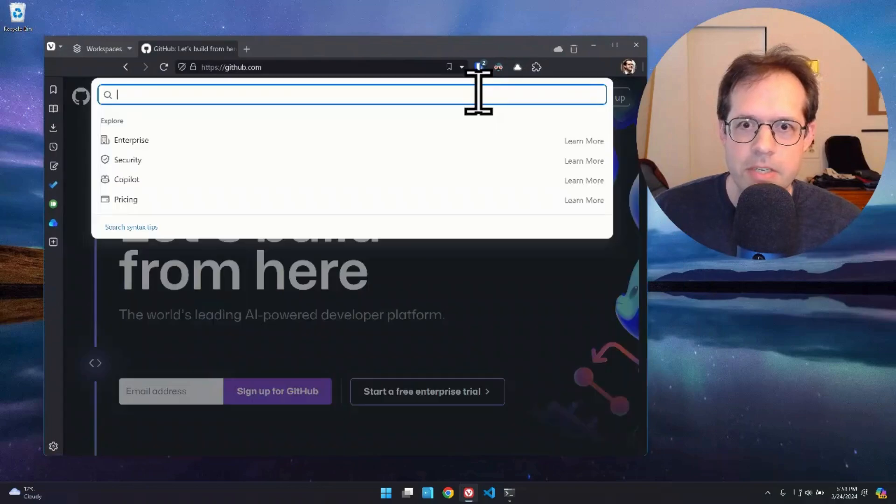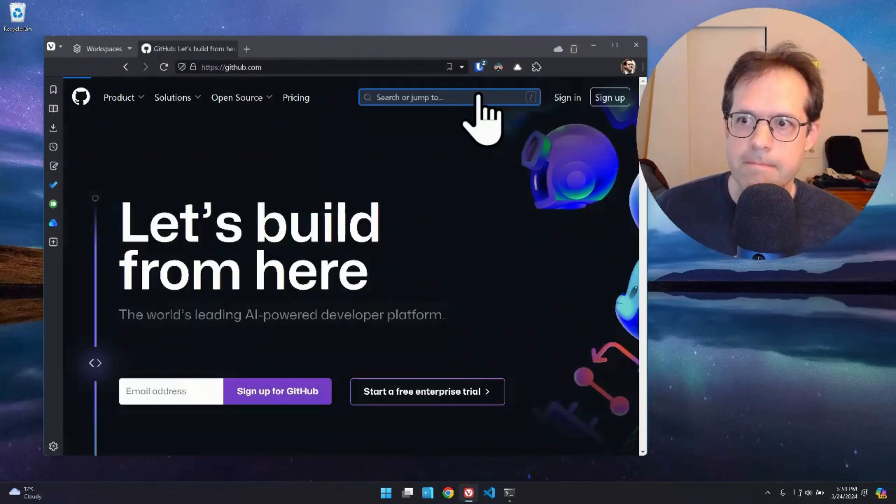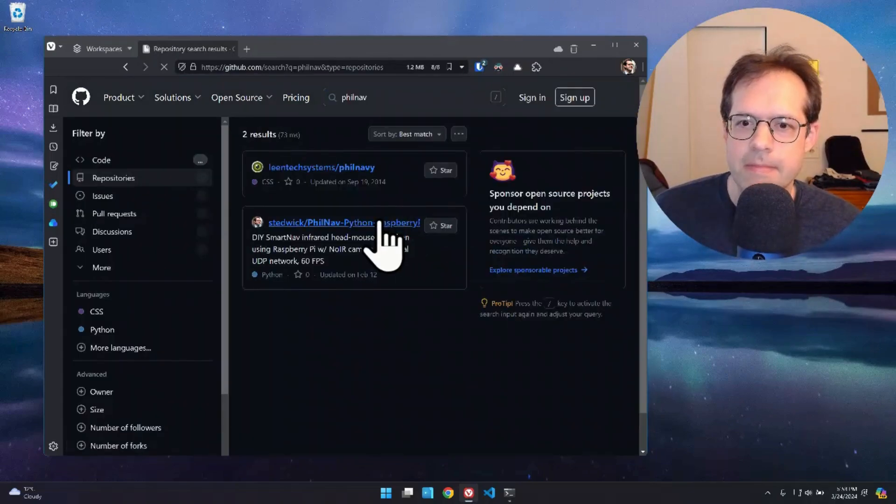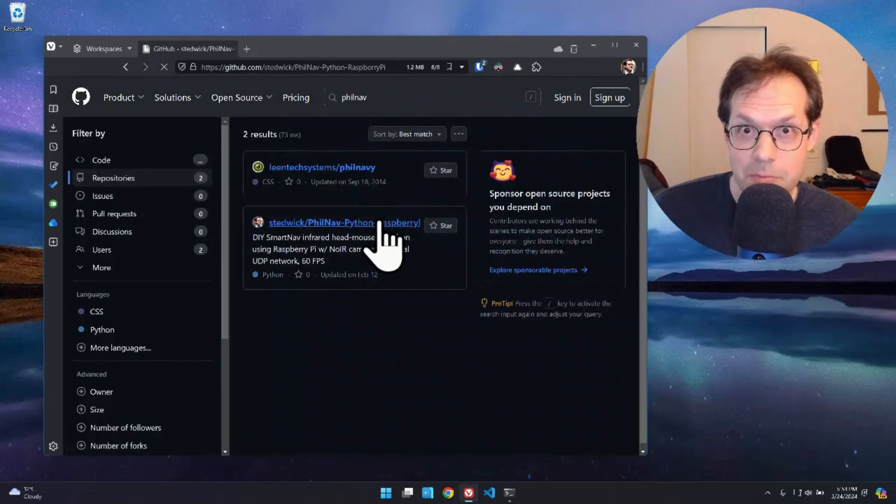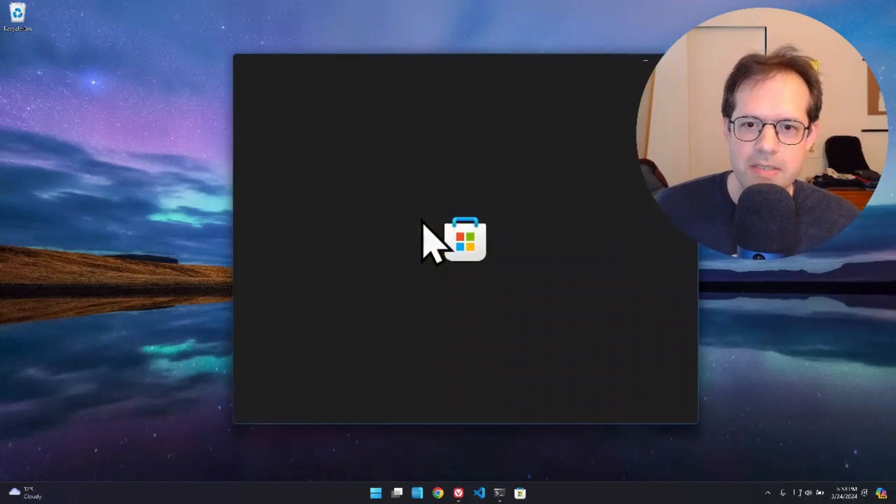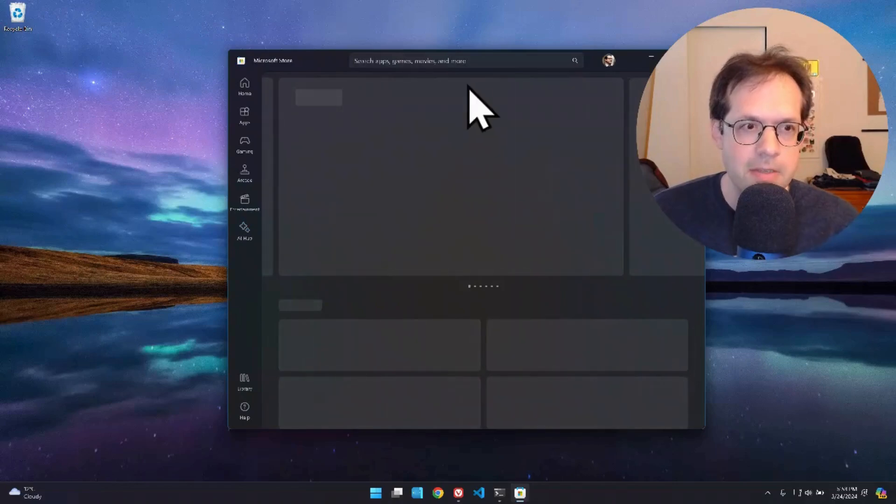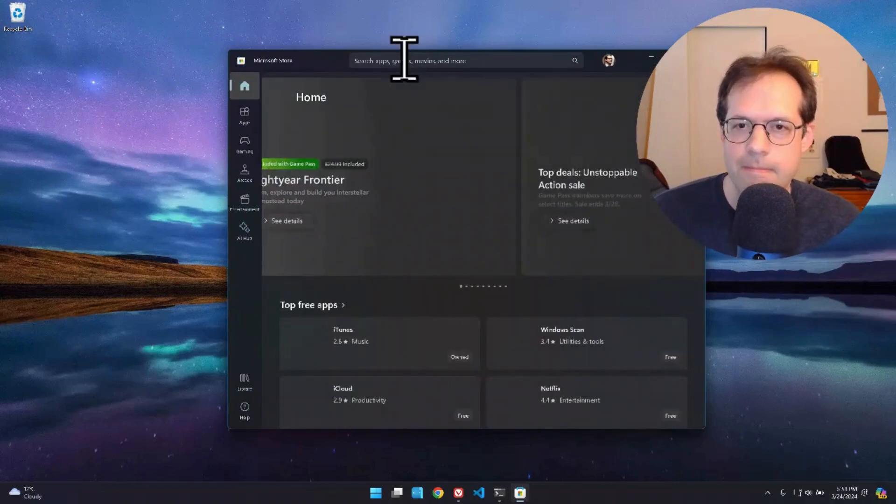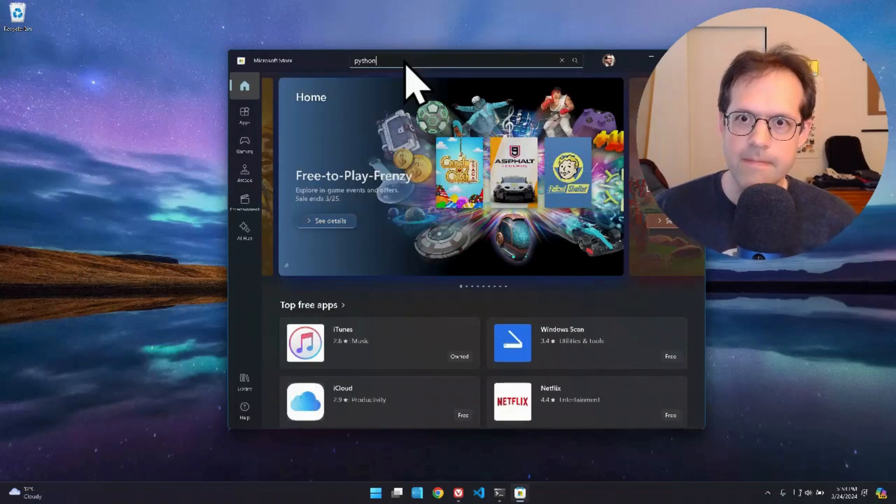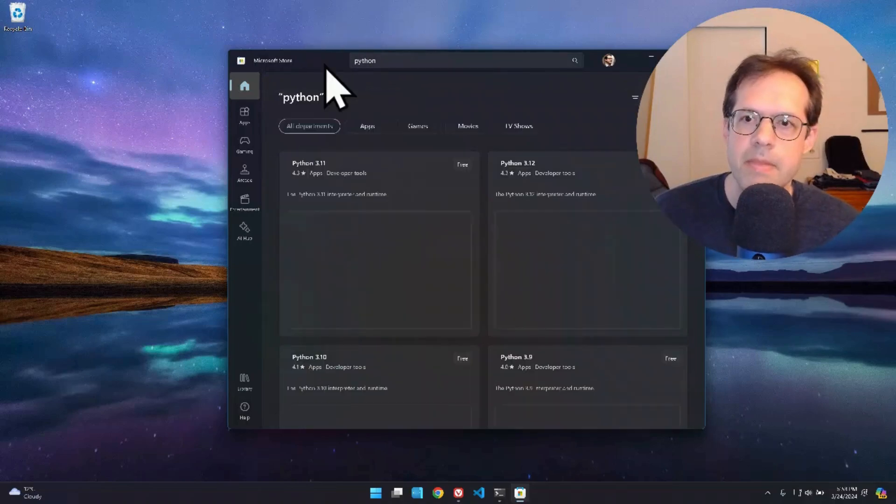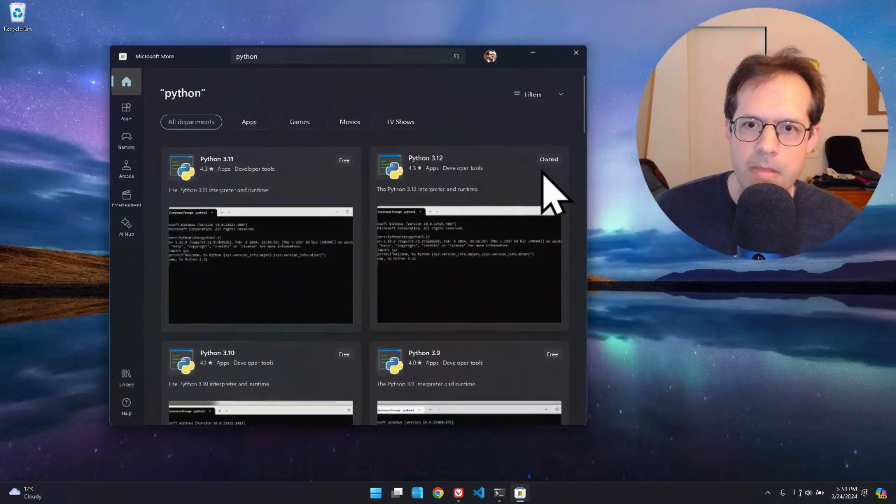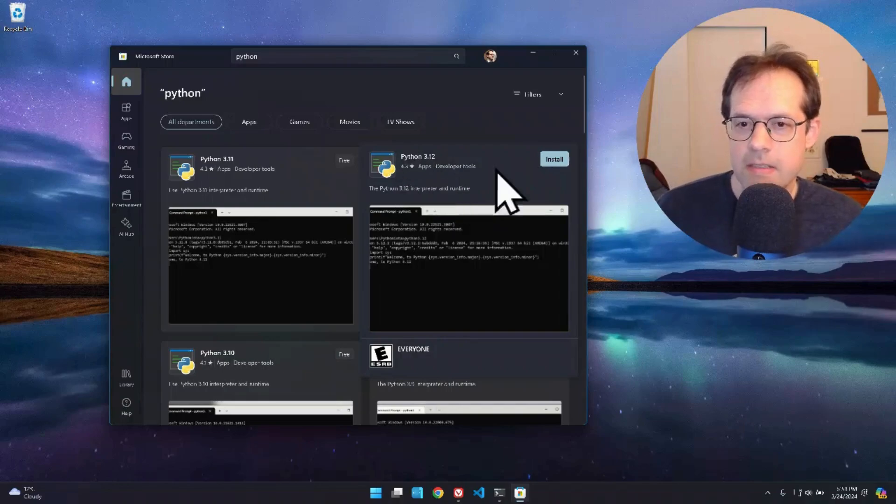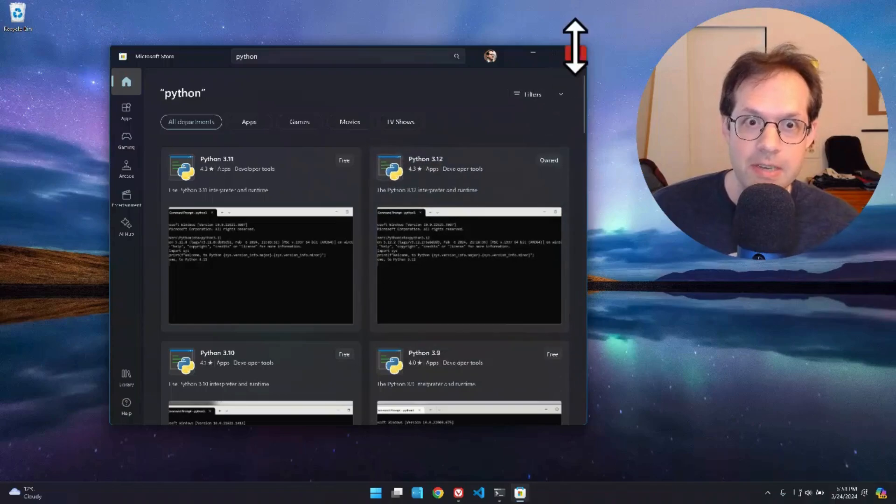You're going to search for Philnav. You're going to download my software. Now, one small difference is you're going to need to install Python. So Windows doesn't come with Python installed. So go to the Windows store. At the top search for Python. And you can see here that I have owned Python 3.12. It is free. So you install Python. I have 3.12 and that should be good enough.